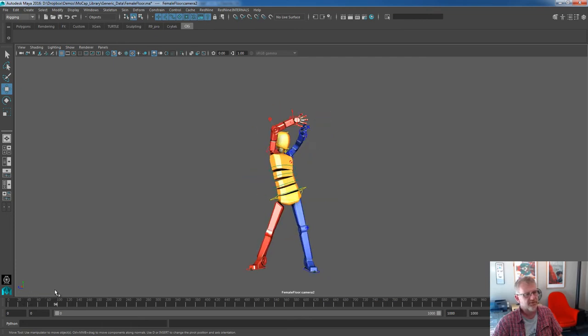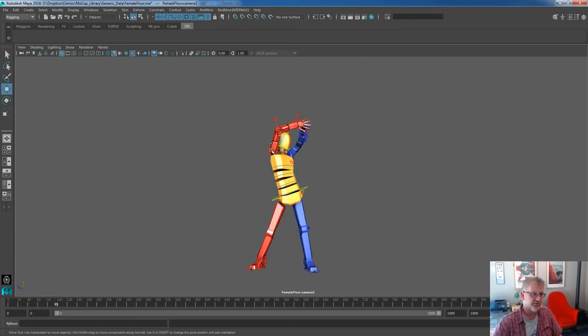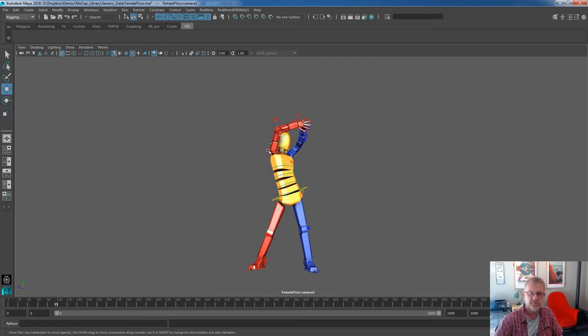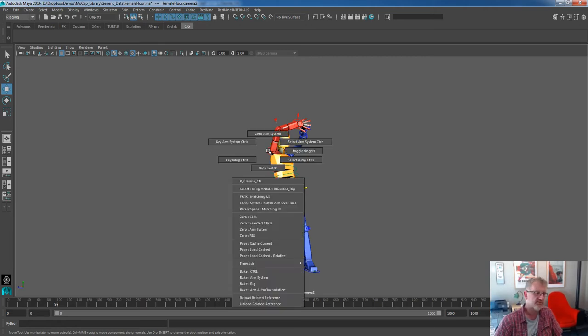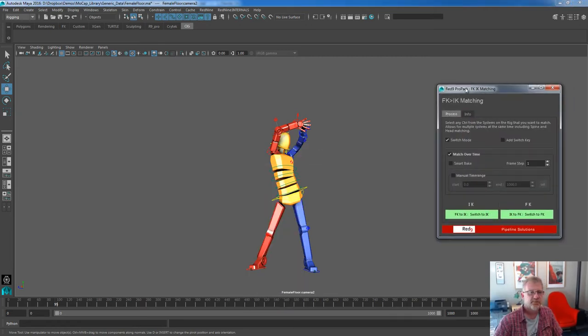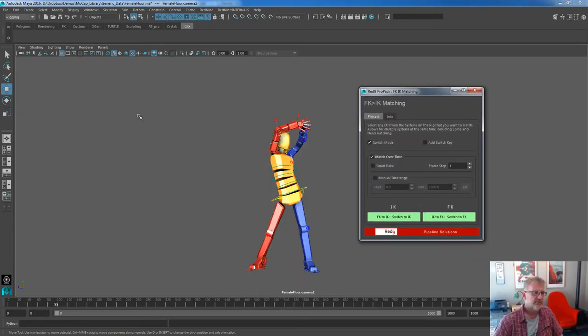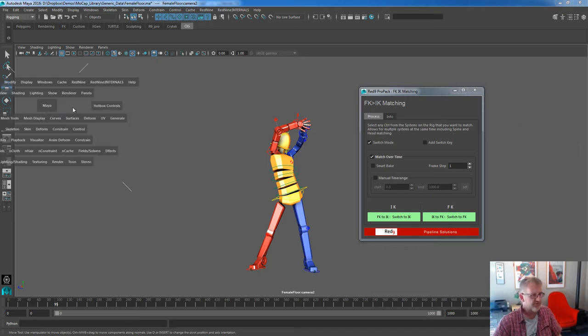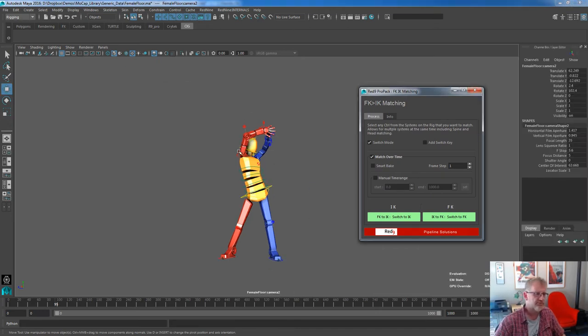There are a few people out there that will probably recognize where this came from. And what I want to do is I want to go through, again, what we've just been talking about, some of the IK matching systems and also the parent spacing, obviously why parent spacing is important. So let's have a look at this. And I'm just going to turn on channel box.